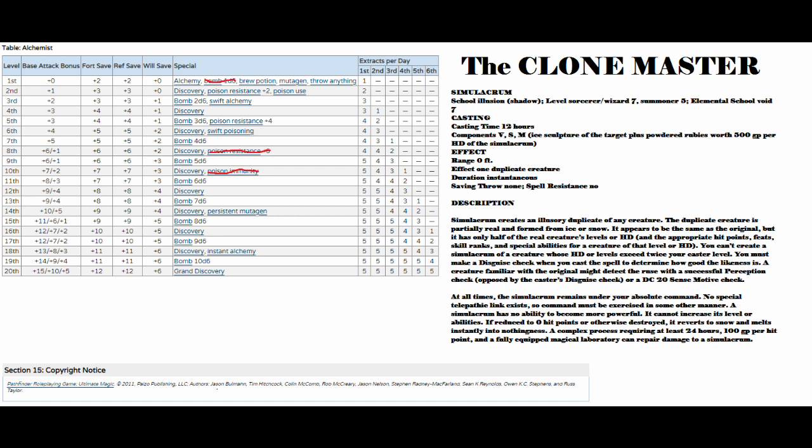A complex process requiring at least 24 hours, 100 gold per hit point, and a fully equipped magical laboratory can repair damage to a Simulacrum. So all in all, a lot of sweet roleplay ability in this one. I would definitely be bumping up my disguise at least till I have maybe a plus 13 or 15, then I would lay off on it. Because you roll and generally it looks like the DC on this is either opposed by a perception or a DC-20 sense motive. Still, it's pretty cool. You got a snow clone of yourself. How often do you get to call something a snow clone? The puns, it has no end. It's only snow clone.